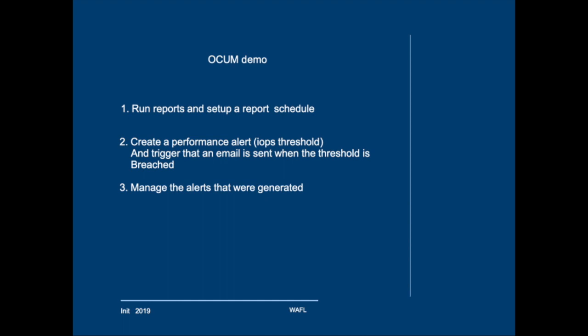We're going to finish this training with a small Unified Manager demo in which we'll look at capacity and performance. First we'll run reports and set up a report schedule.